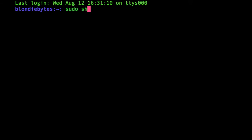and then we'll write shutdown space dash r, and this basically means shut down my computer, and then dash r is our option, so we don't want it to fully shut down, we want it to restart, so that's why we have dash r.